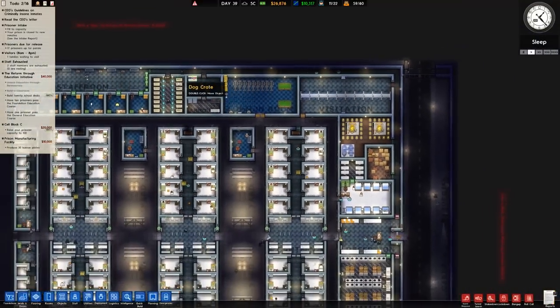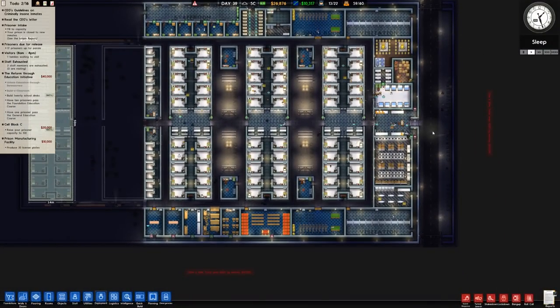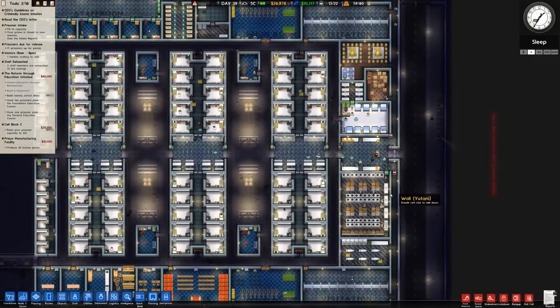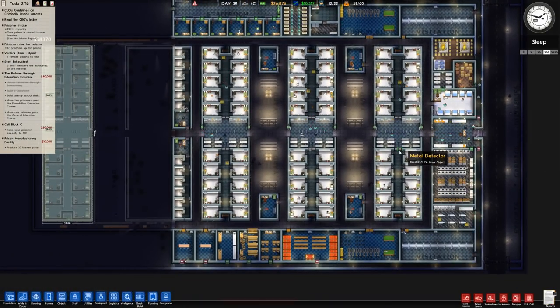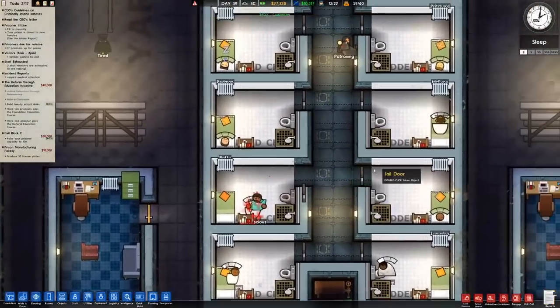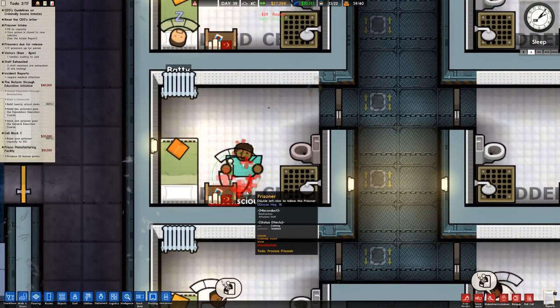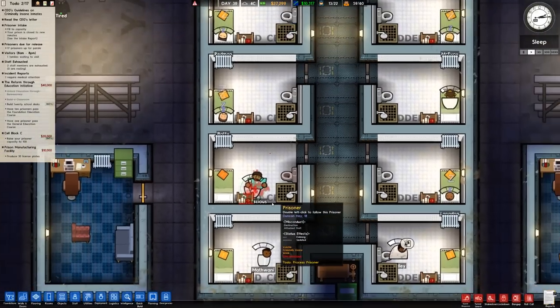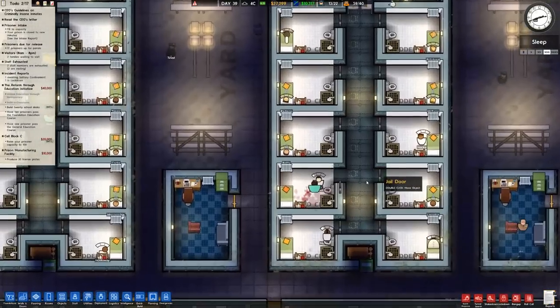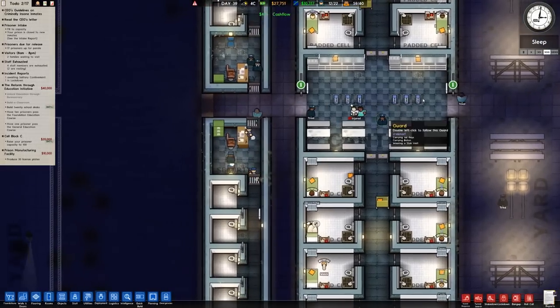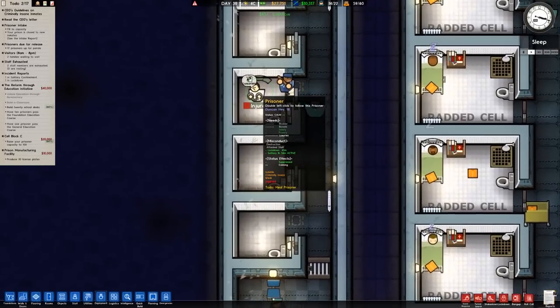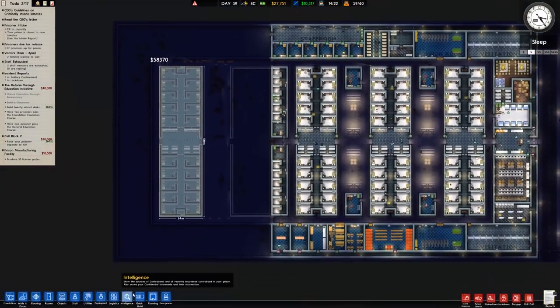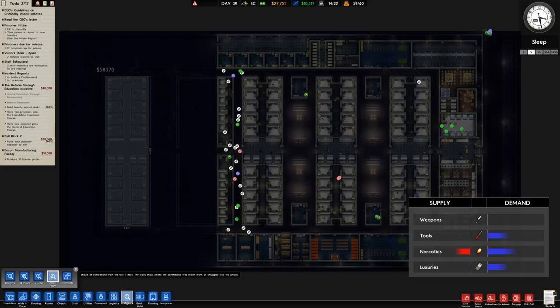There's some fighting going on around here. It looks like Duncan here, age eighteen, volatile criminally insane, currently unconscious. Misconduct is destruction and attacked staff so they are being healed by the orderly which is excellent. They will then be escorted over to solitary. There you go, picked up and they are being escorted.